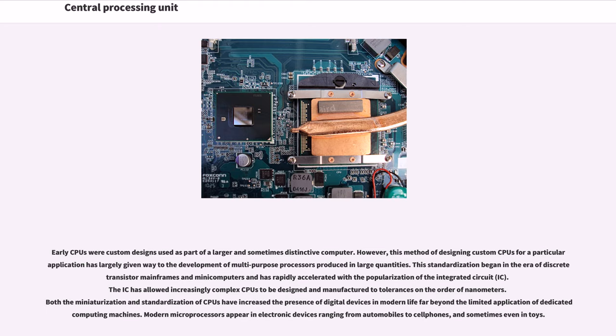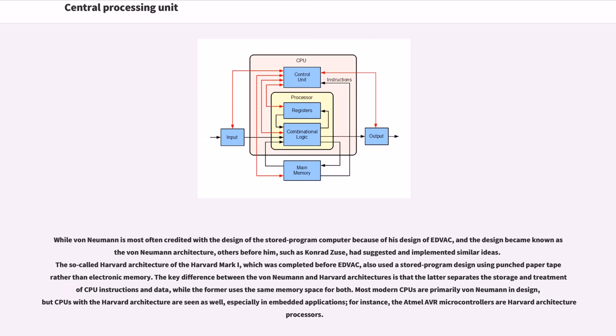The IC has allowed increasingly complex CPUs to be designed and manufactured to tolerances on the order of nanometers. Both the miniaturization and standardization of CPUs have increased the presence of digital devices in modern life far beyond the limited application of dedicated computing machines. Modern microprocessors appear in electronic devices ranging from automobiles to cell phones, and sometimes even in toys.